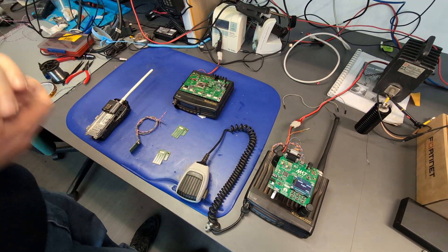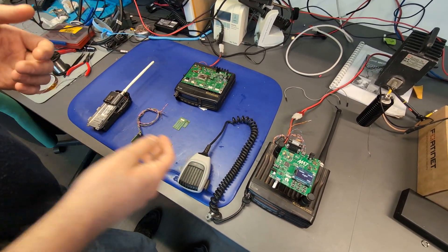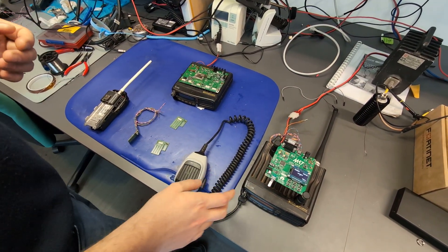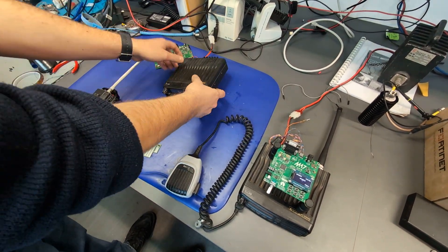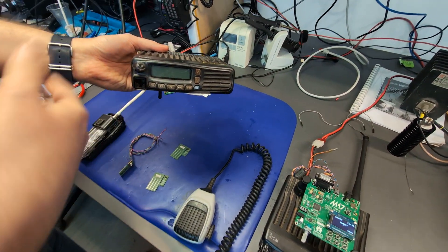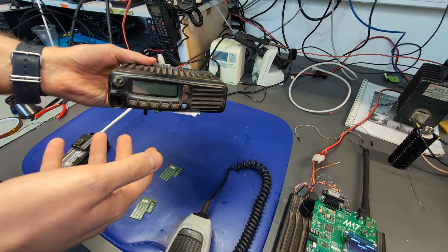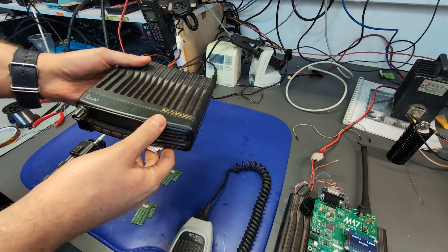All right, so here's a demonstration of M17, specifically Module 17, running on ICOM ICF 5060, but should work on the UHF version. So this one is VHF.